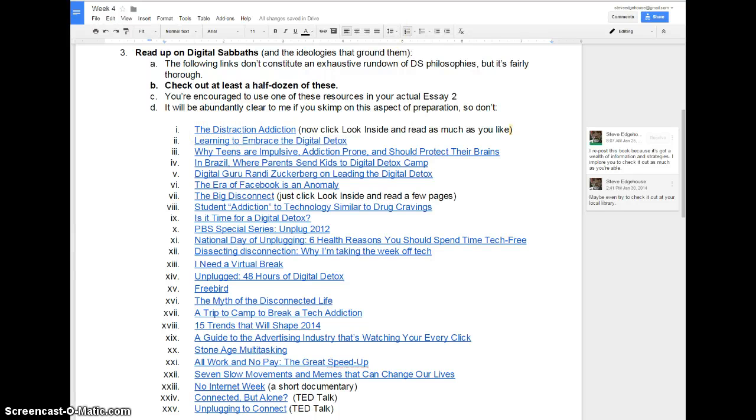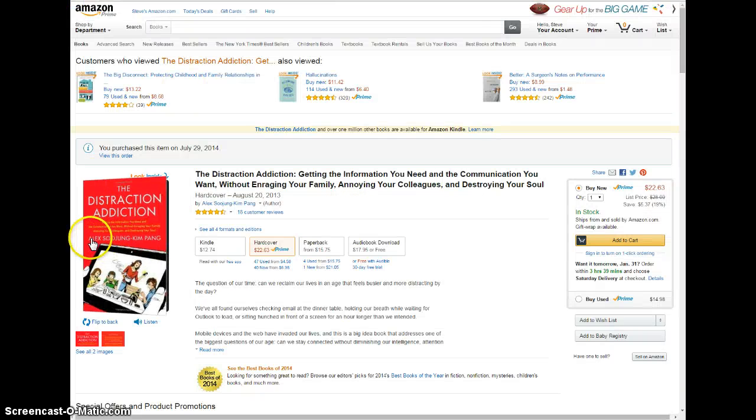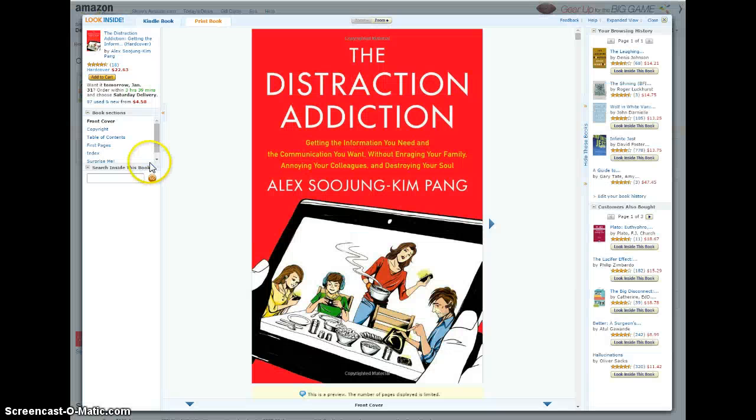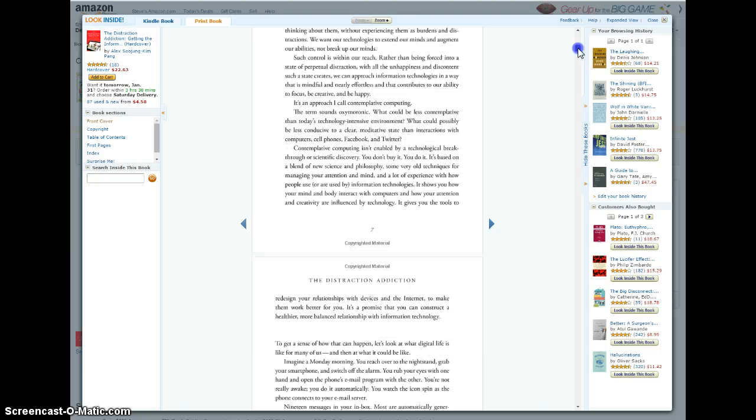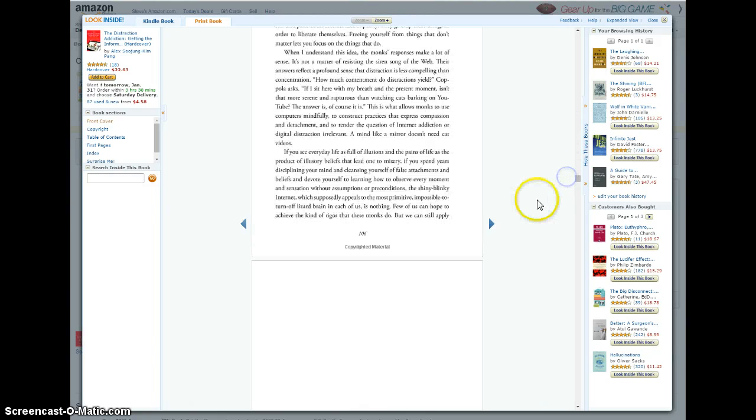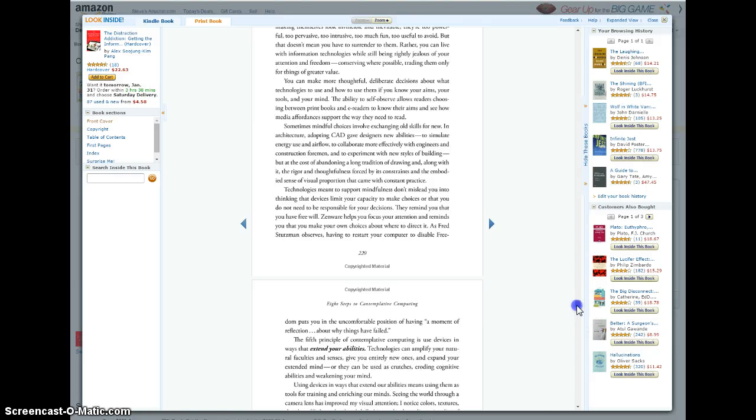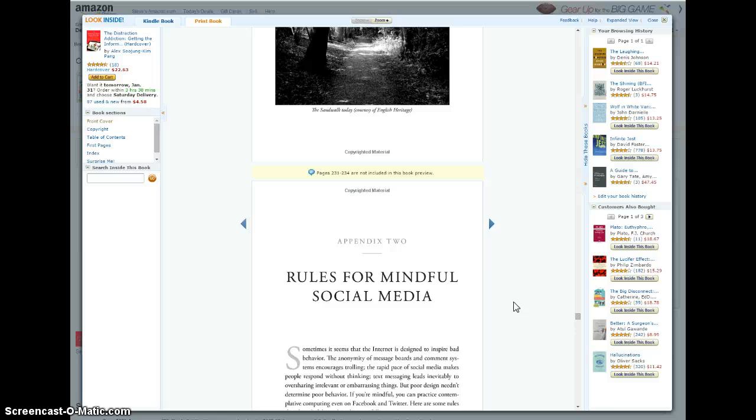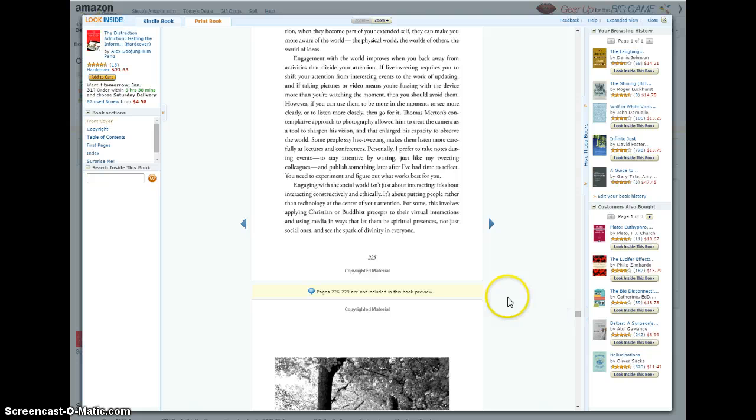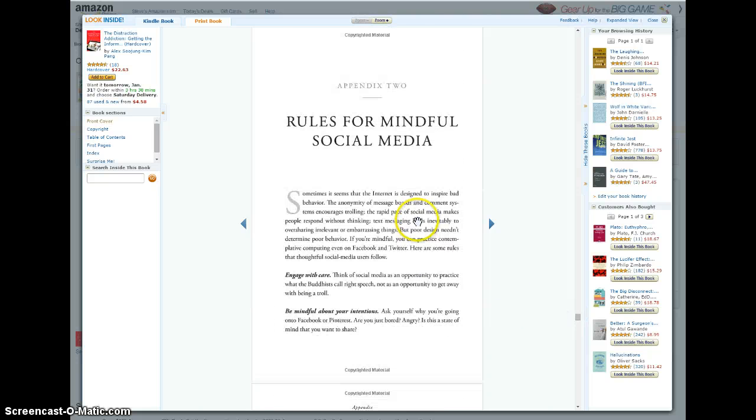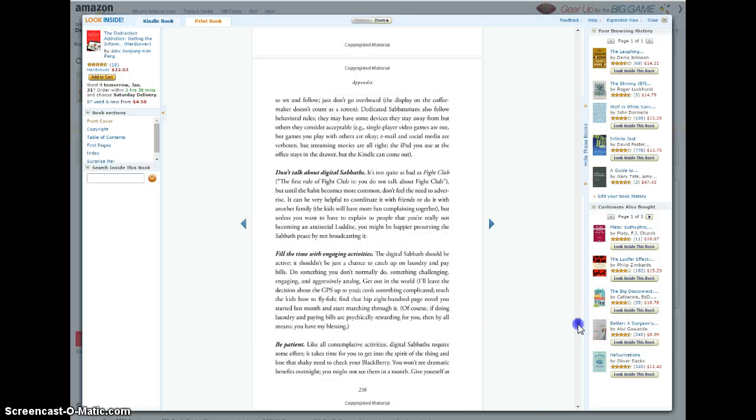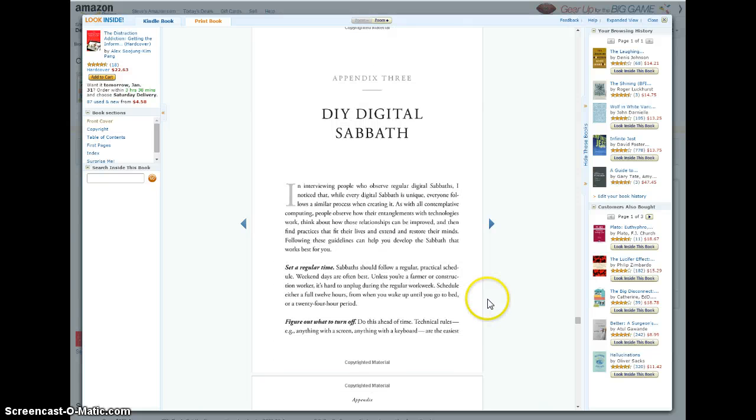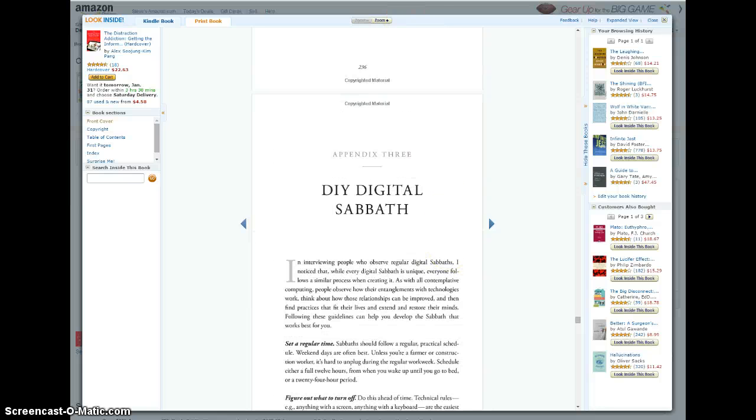The foremost reading that I would like for you to do, at least in some way, is page 237. The Distraction Addiction by Alex Sooyoung Kim-Pong. I'm not pronouncing that correctly, but I gave it a shot. So you click on the look inside. You can by all means get this book out of the library, find it any old way you want. I'm so glad my browsing history is over here. The Shining - I'm going to buy a $40 book on The Shining here very soon, my favorite movie of all time. How interesting for you. So you scroll down to 237. DIY Digital Sabbath Appendix 3. Anyhow, here you go. So read at least this stuff. Hopefully if you have trouble finding it, just send me an email. But that's really the foundational text.